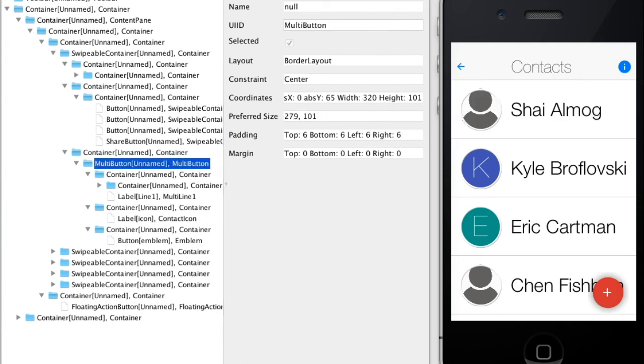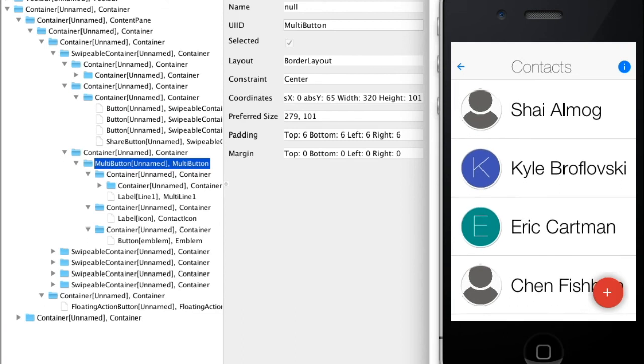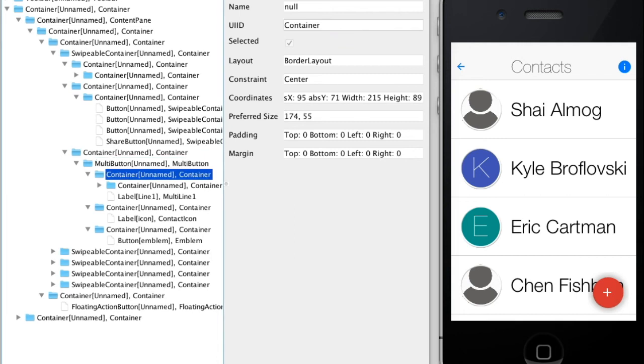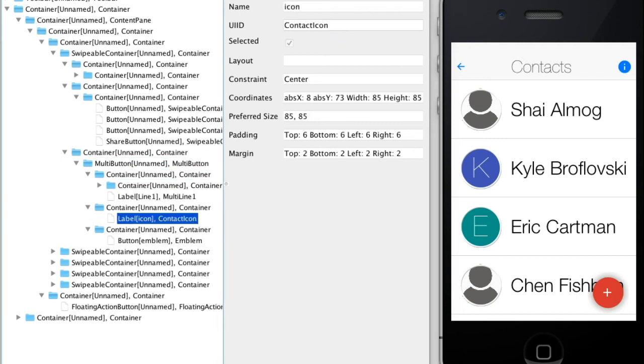The top component in the Swipeable Container is the multi-button. This button is really just a border layout container with text in the center and an icon label in the west.